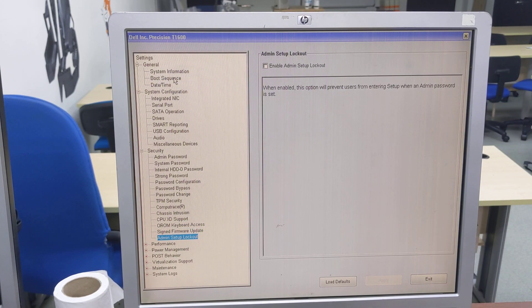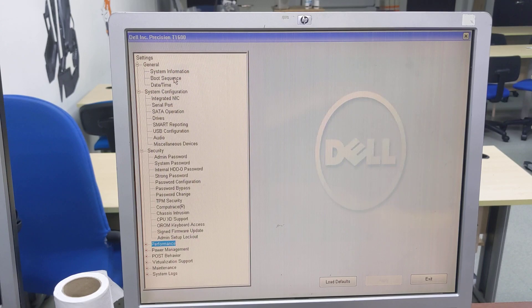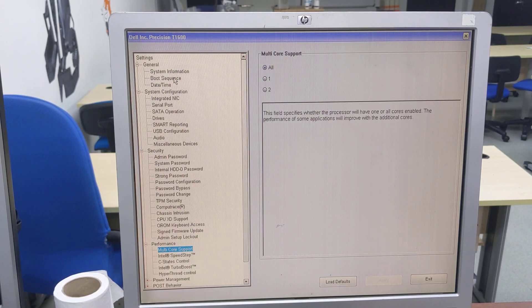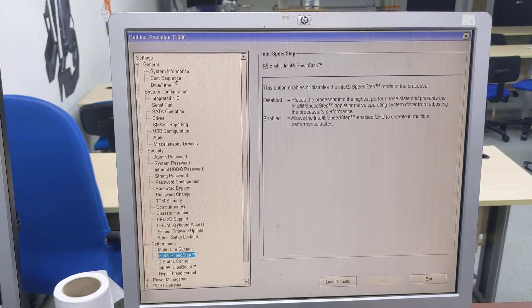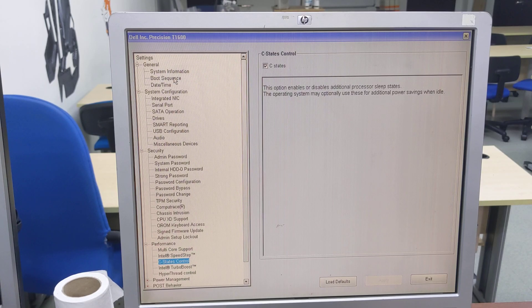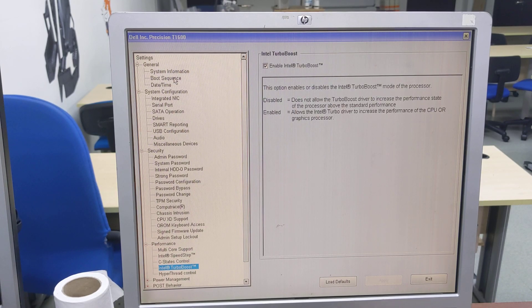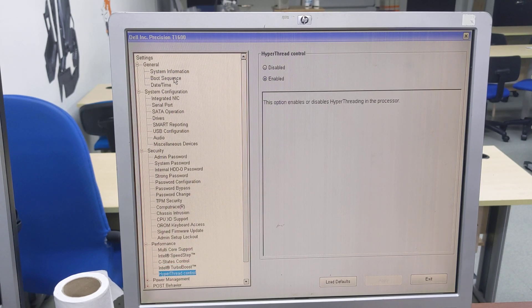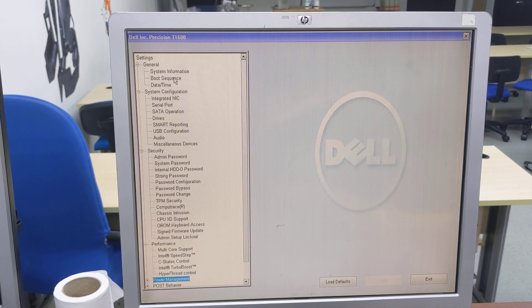Under performance: multi-core support, Intel speed step, c-state control, Intel turbo boost, hyper-thread control.